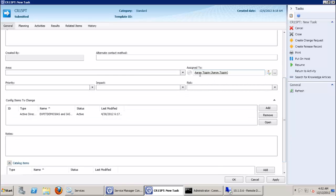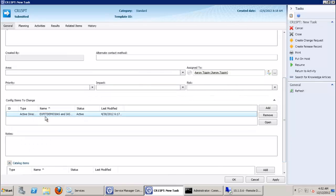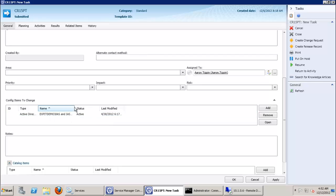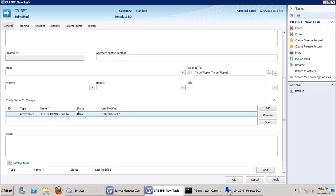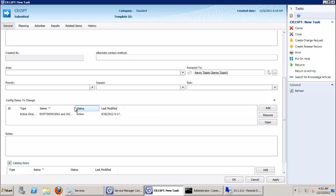We have the configuration item that we already chose.